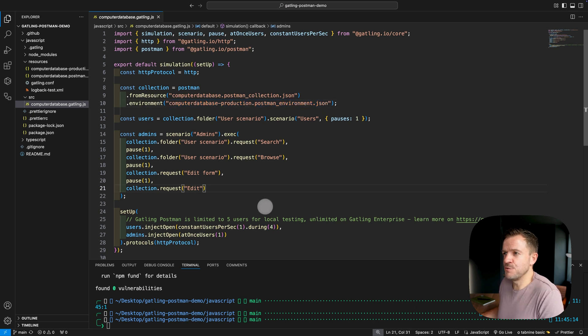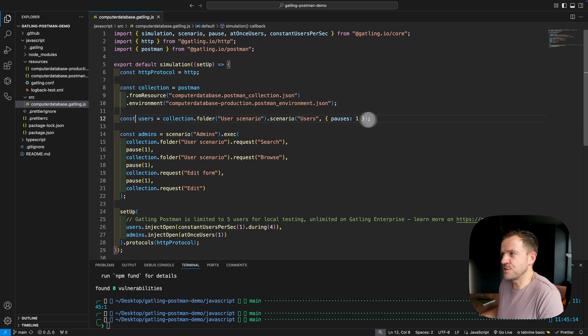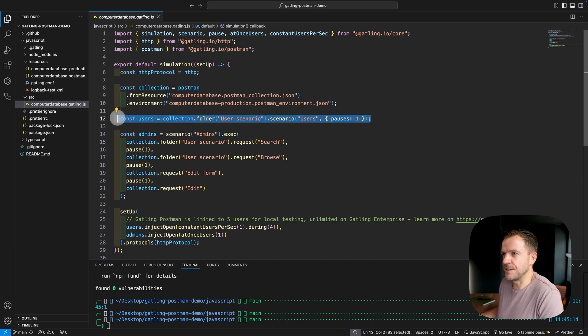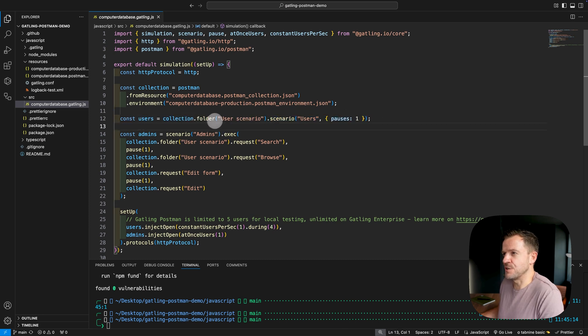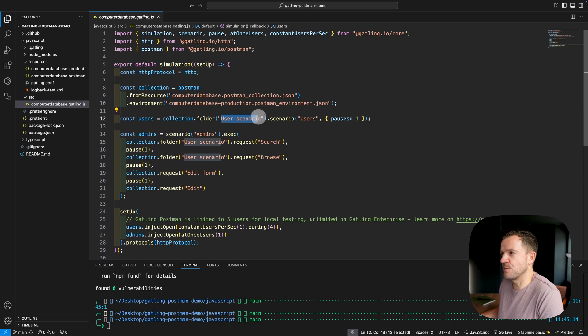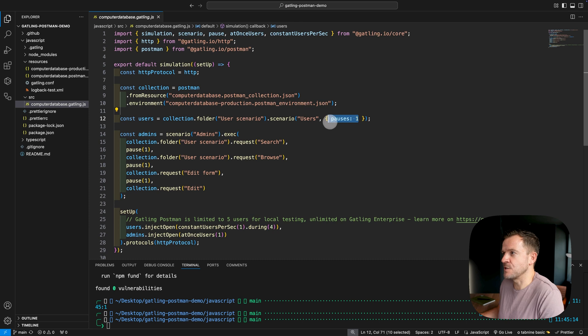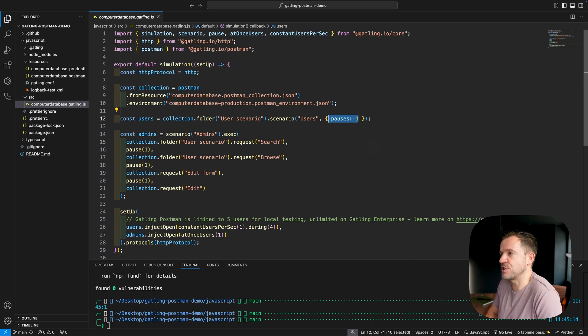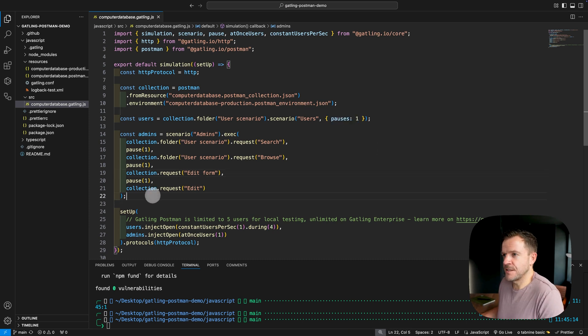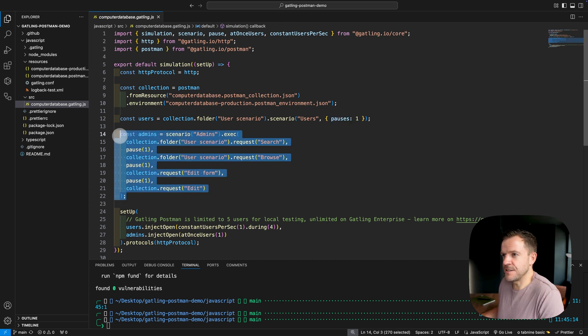Next up, we're defining two different scenarios. So the first one is just for normal users. That's this line here. So this one is just using the collection, it's looking at the folder of user scenario, it's giving it a scenario name of users, and it's setting a pause of one second between all of the different transactions in that collection file.